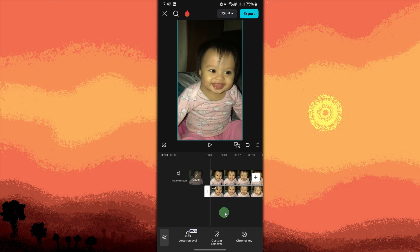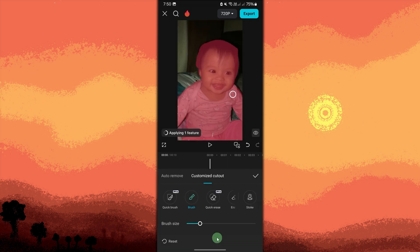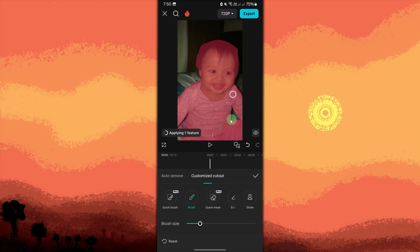Use Custom Removal, then use the brush and brush through your subject. Once you're done brushing, hit the check button.